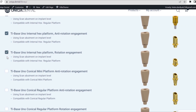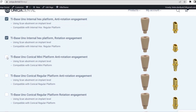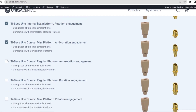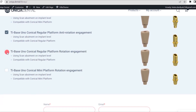T-Base UNO Internal Hex Platform Rotation Engagement. For T-Base UNO Conical Mini-Platform Anti-Rotation Engagement and T-Base UNO Conical Regular Platform Anti-Rotation Engagement — for T-Base Abutments Scanned on Implant Level. For T-Base UNO Conical Mini-Platform Rotation Engagement — for T-Base Abutments Scanned on Implant Level.